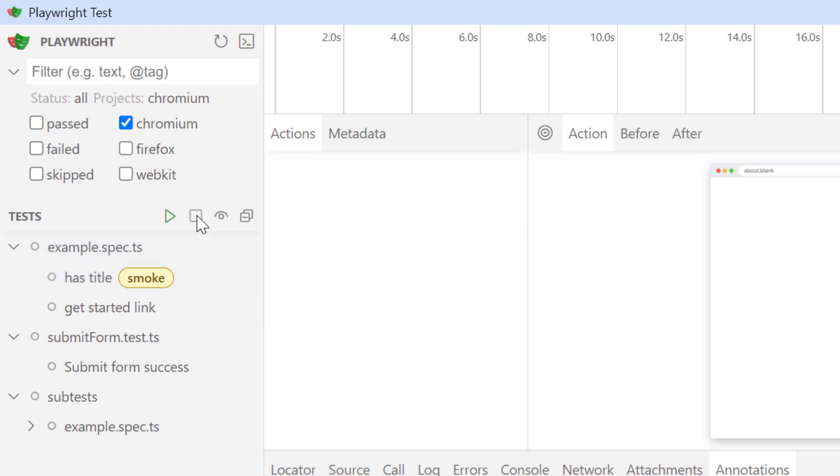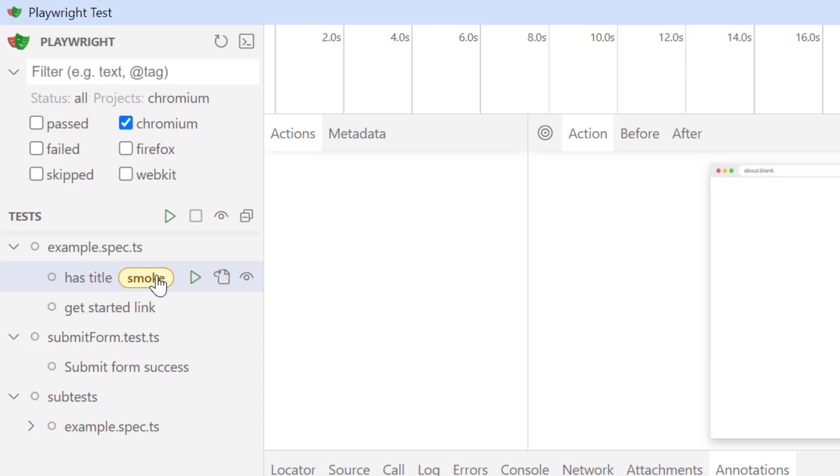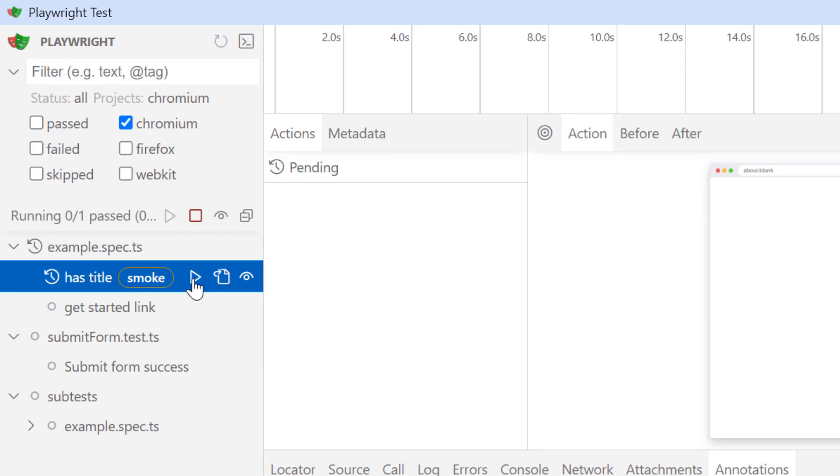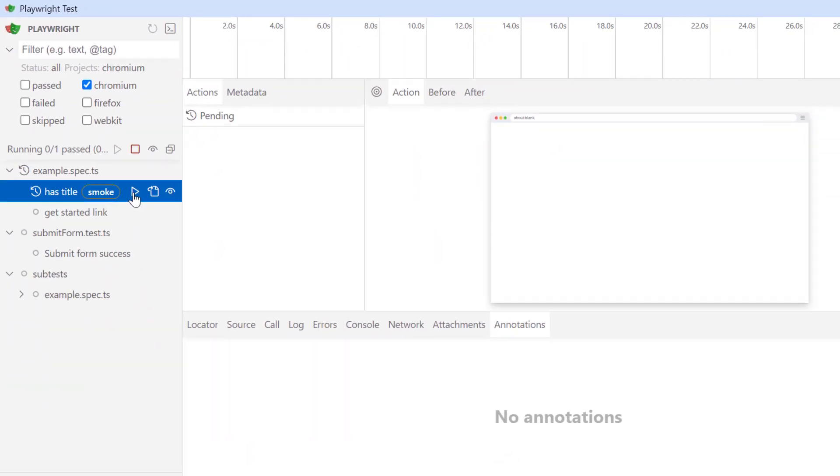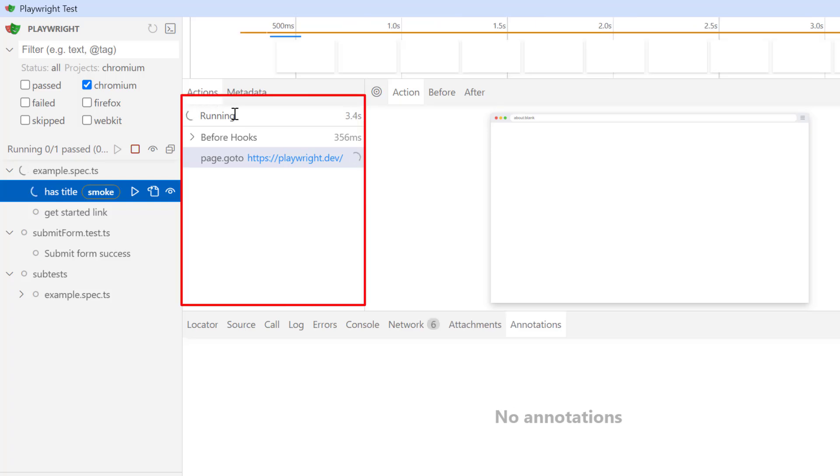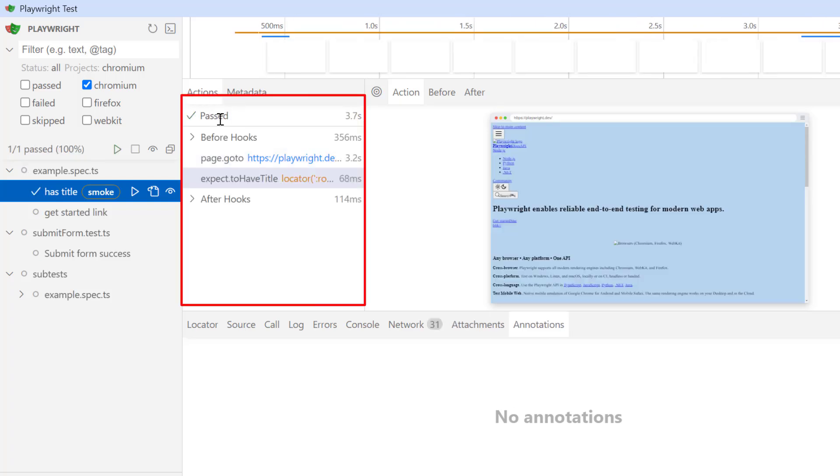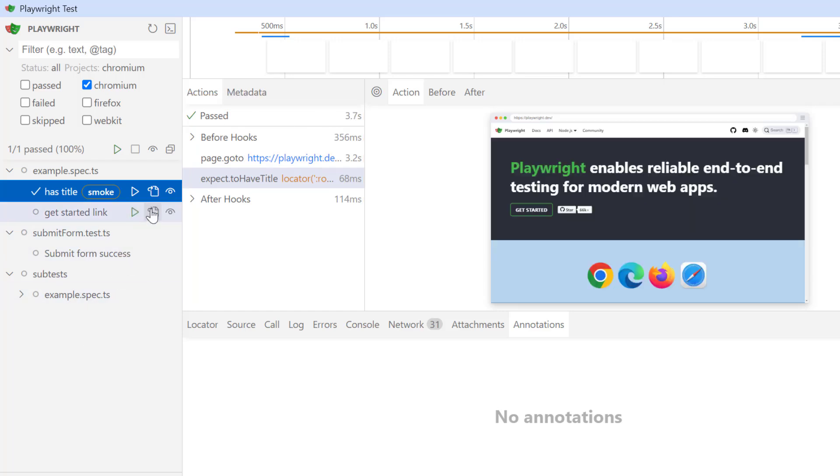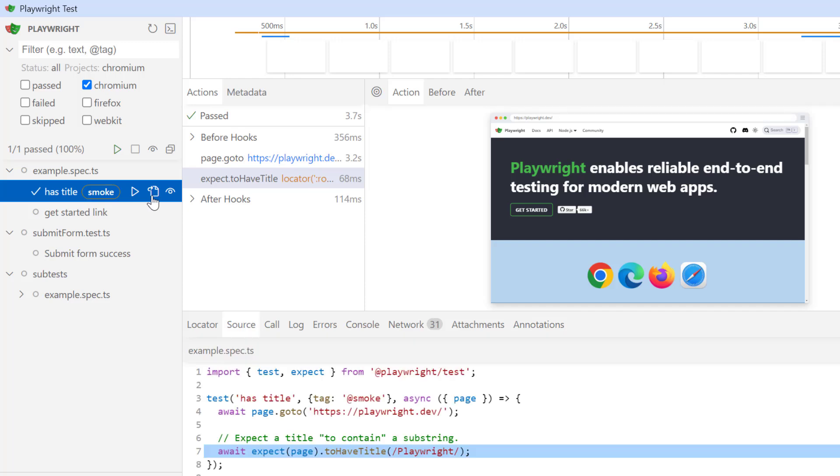In the parent label, we have one icon which we can use to stop the running test. Let's run one simple test which is has title. So click on this triangle icon and now see the action. So here under this actions tab, we see my test is running and it is passed which took total 3.7 seconds. And if you click the second icon which is go to source, here I have only two steps in my test.